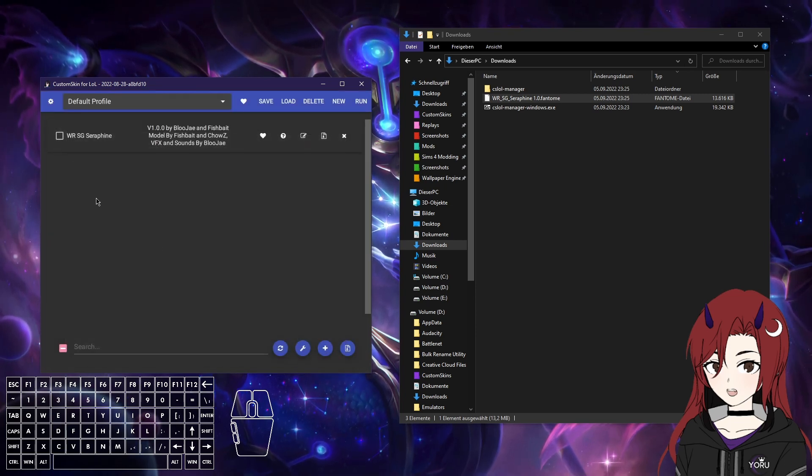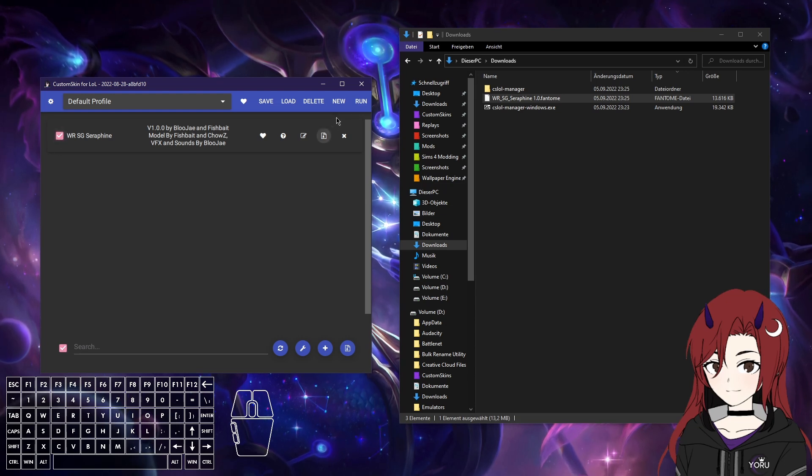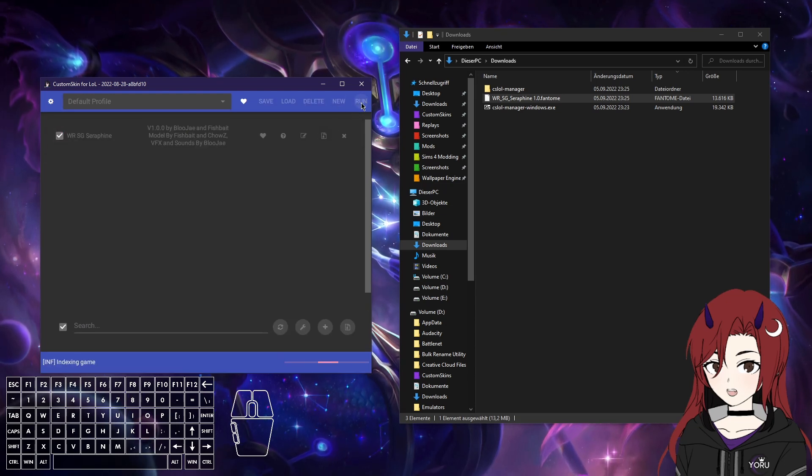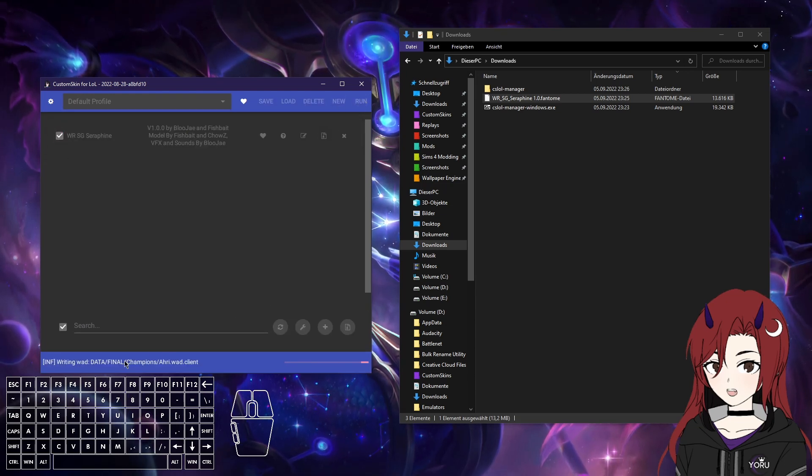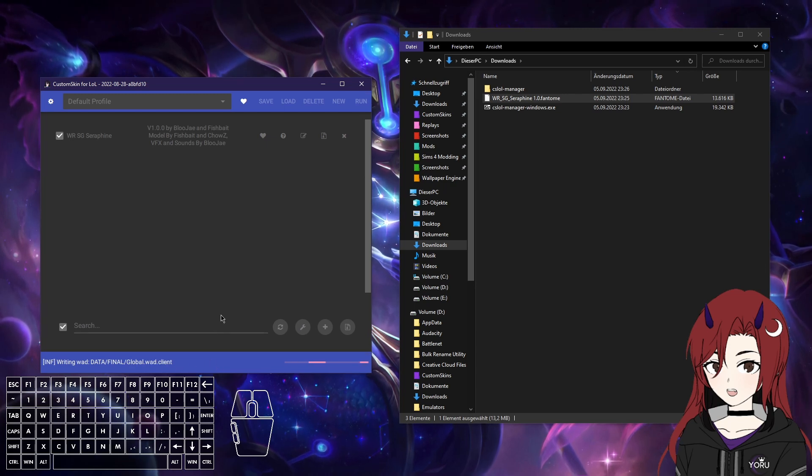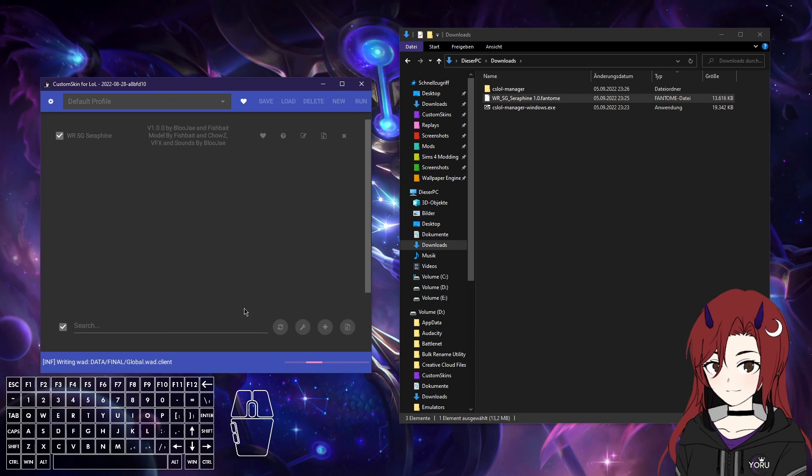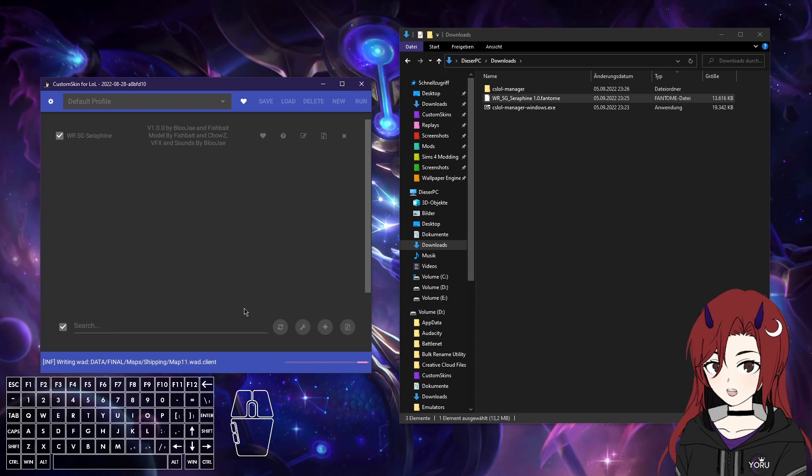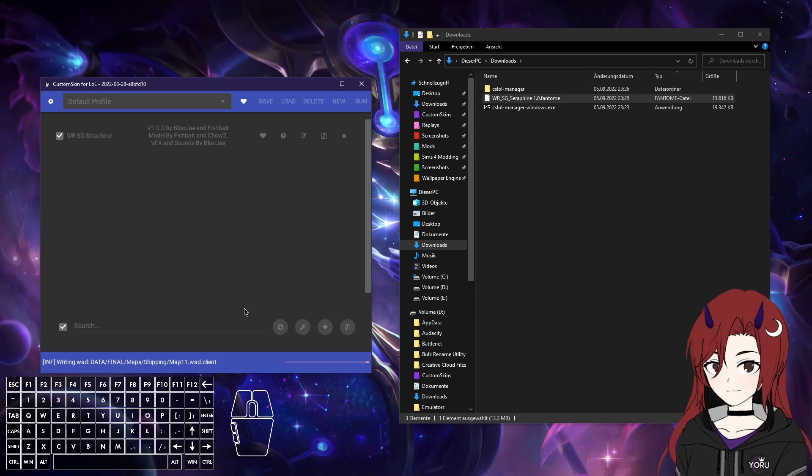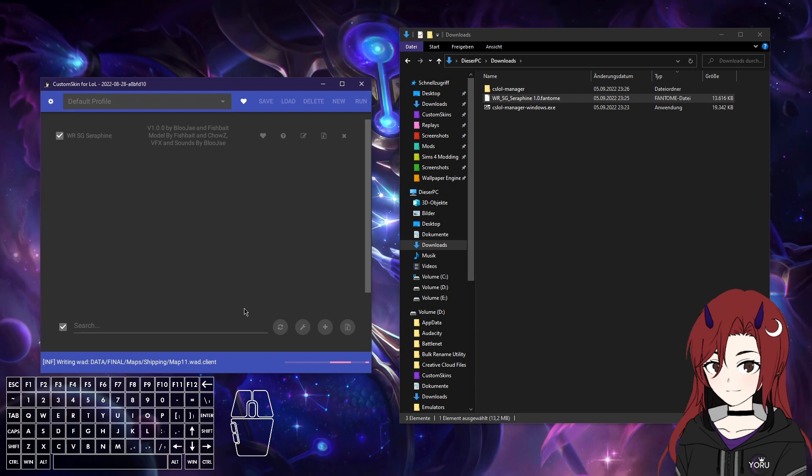So what you just want to do to run it is click on here, and then press run. Now you will see a bunch of stuff at the bottom. Don't worry about that. It just shows what the program is doing right now. So just let it run for a bit until it's finished.